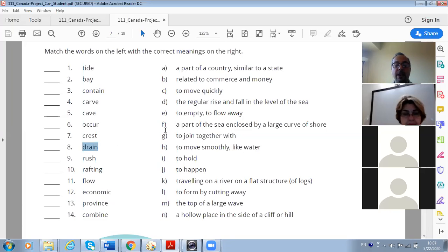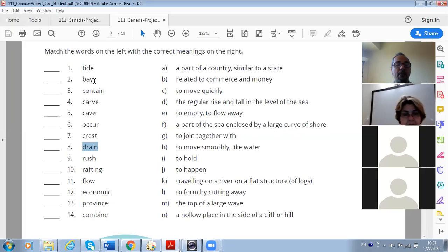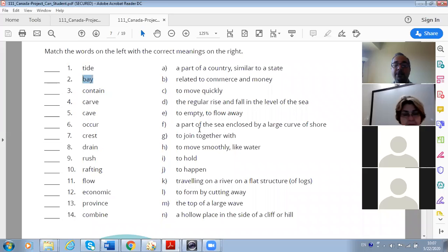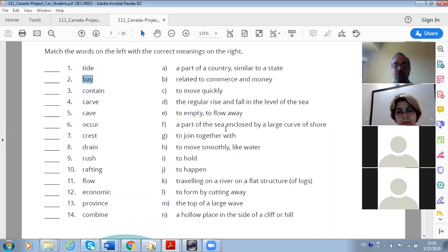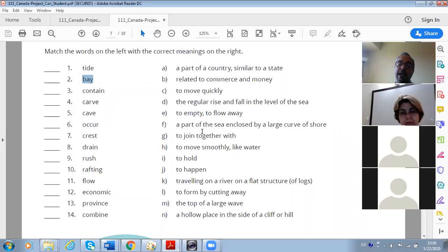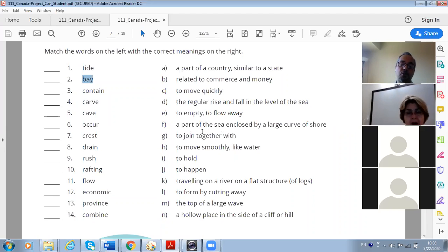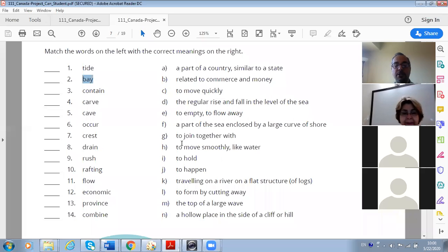Drain, drain. Yeah, especially when we are talking about a canal or when we are talking about drainage. Okay, that is to drain - they pull away or the flow away the water from the canals. F is a part of sea enclosed by a large curve of shore - bay, bay. That's Bay of Fundy, that's what we're going to talk about today.